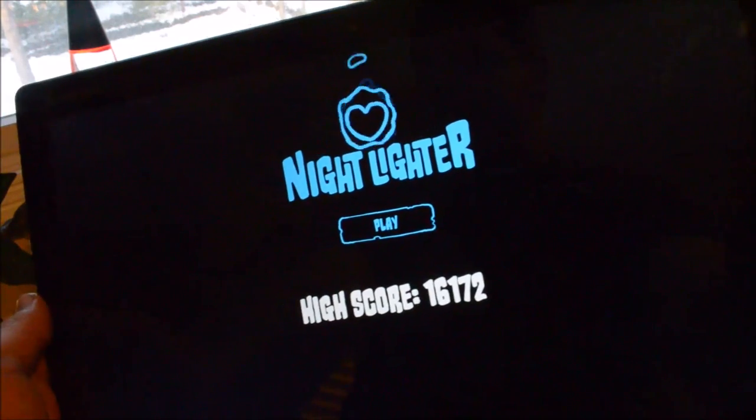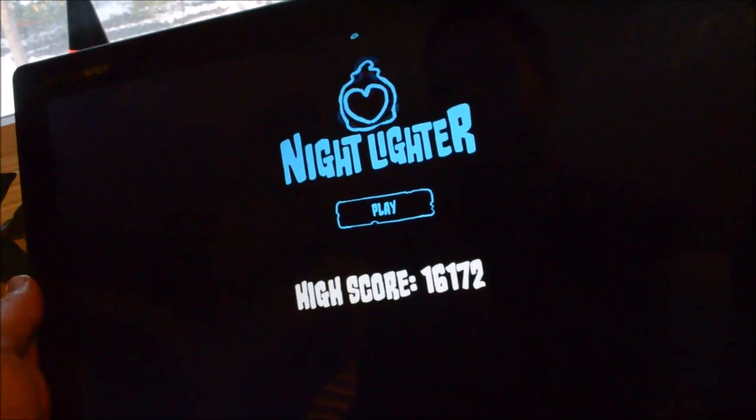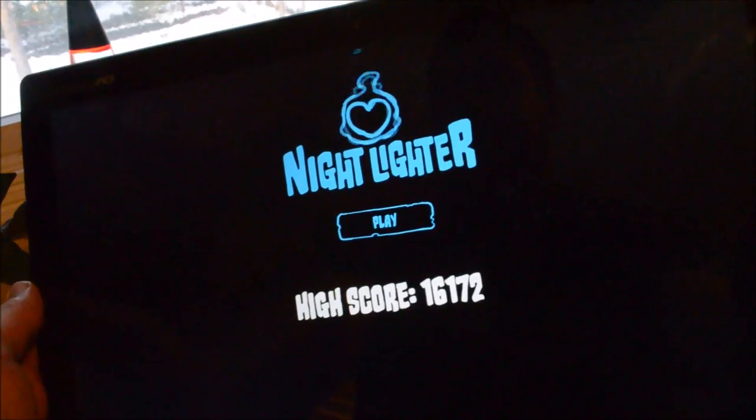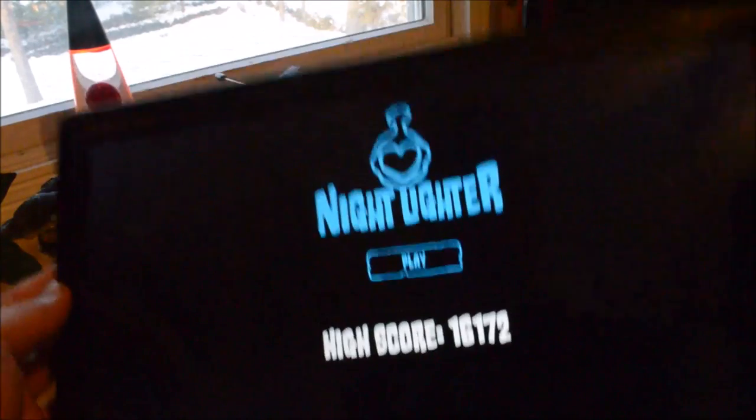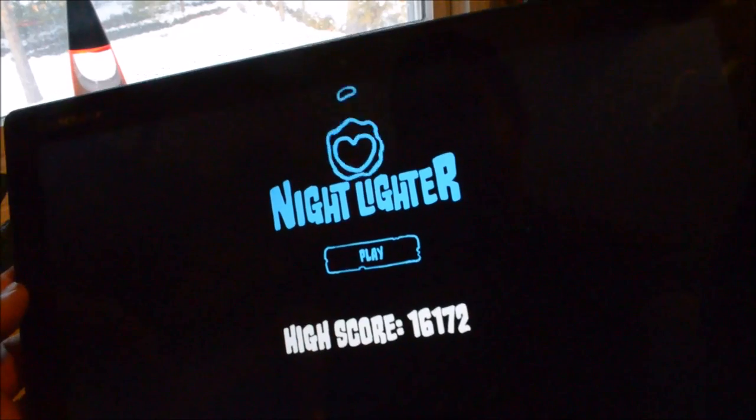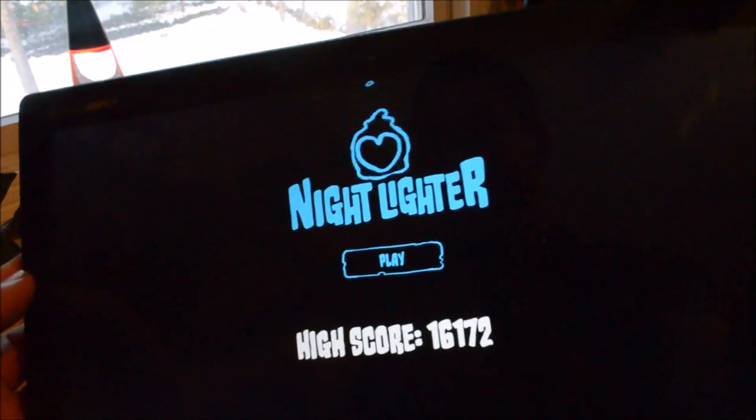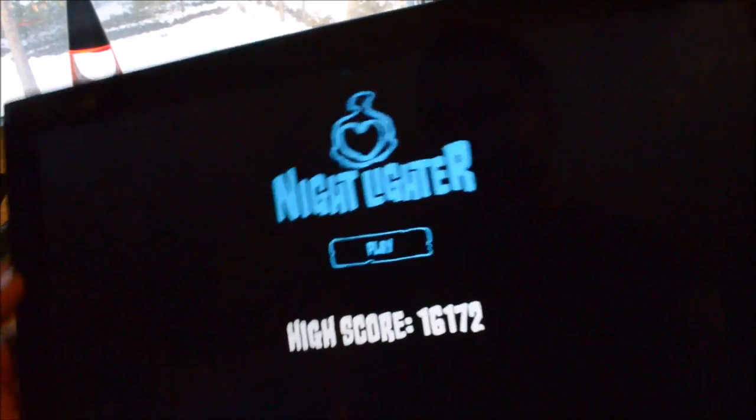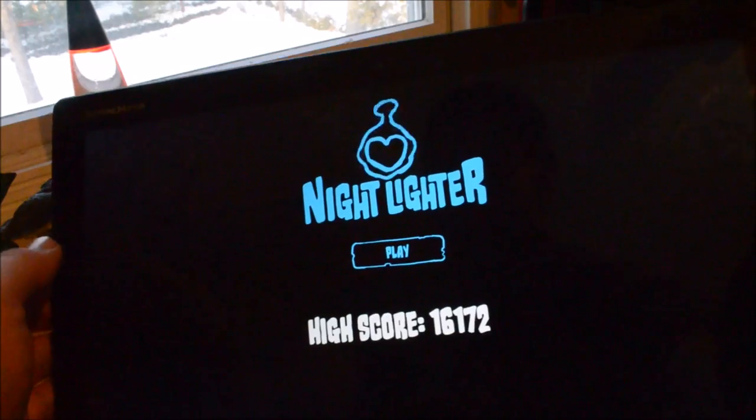Nightlighter is an infinity platformer, so it's one of those running games. It's really simple, it's actually a free game, and we like a few things with it, including the music and the graphics. So let's just jump into it.